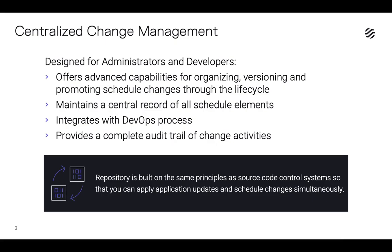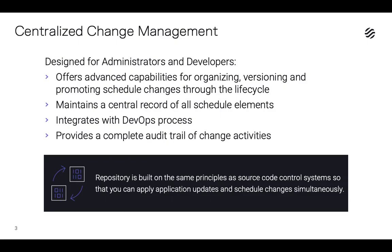Managing changes across instances can be challenging. The good news is that Tidal Repository does just that by providing centralized change management for workload automation schedule elements. Designed for Tidal administrators and developers, Repository stores, organizes, and promotes schedule changes from development to QA to production. It provides a central record of all schedule elements, integrates with DevOps CI and CD processes, and provides a complete audit trail of who made what changes and when.